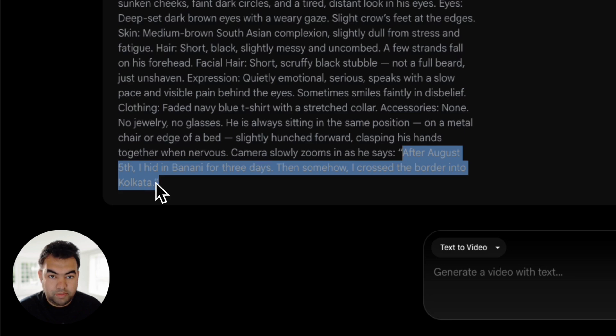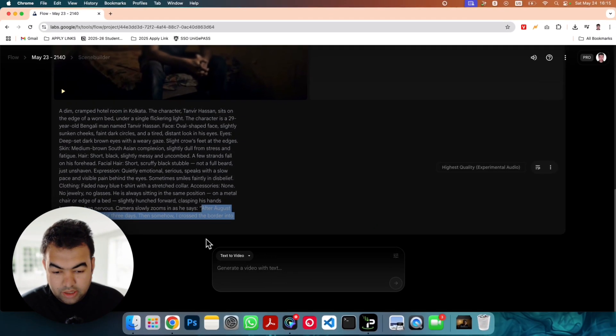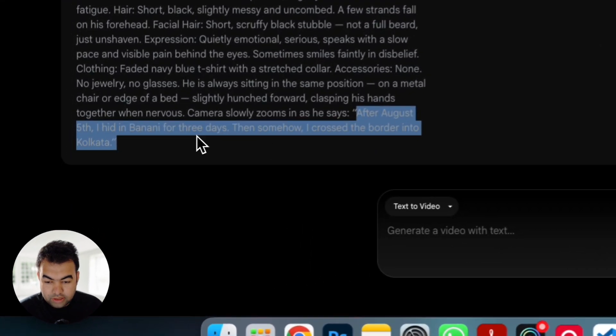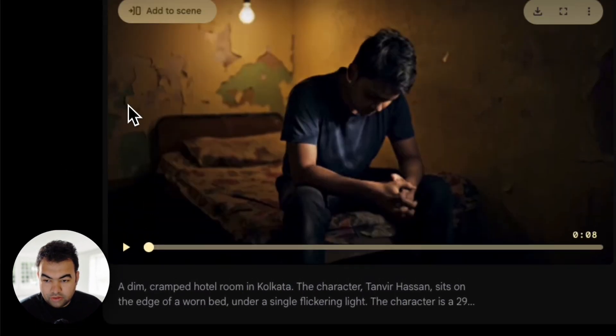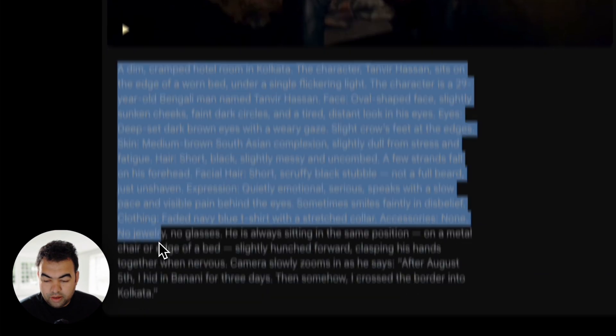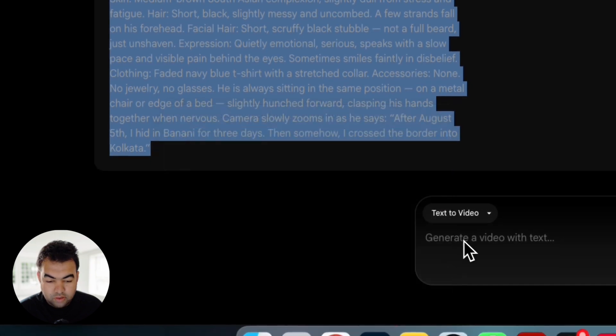This is what the person will be talking. We will just give this prompt right here. Let me copy from here to this. So this is our prompt.